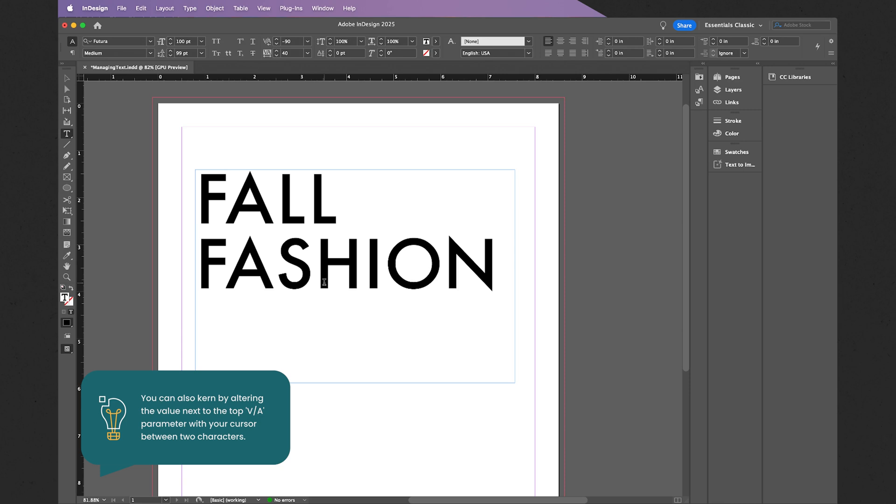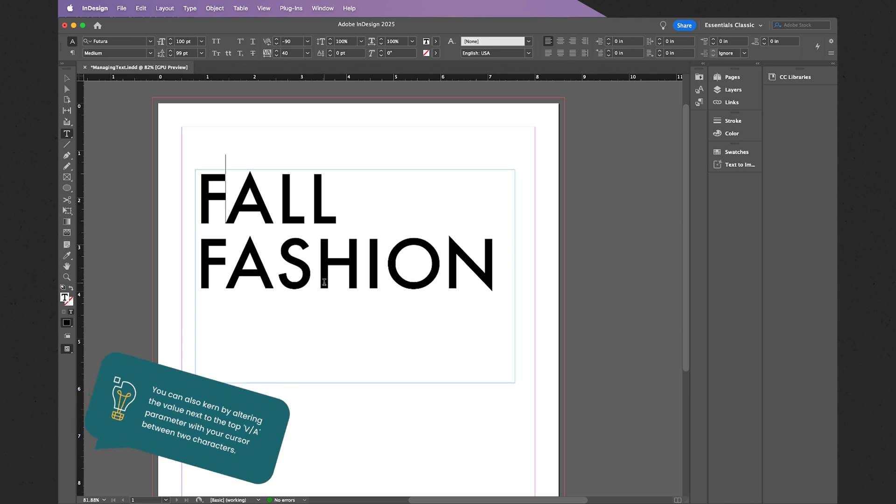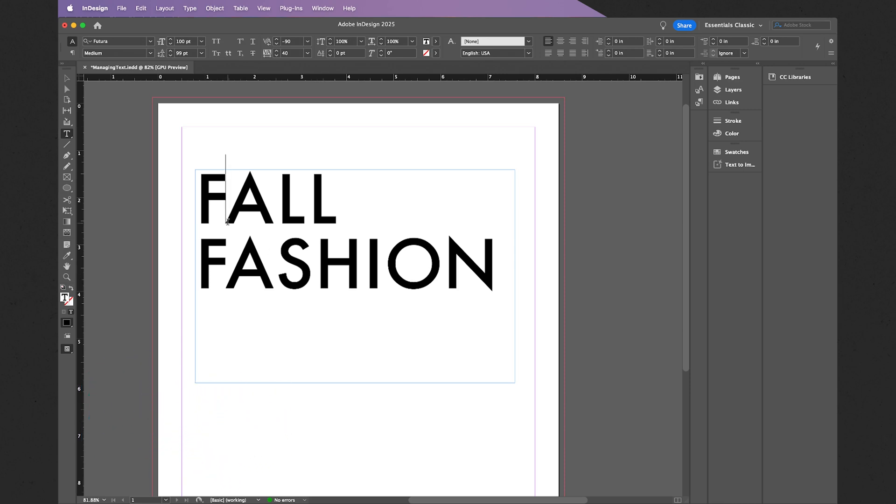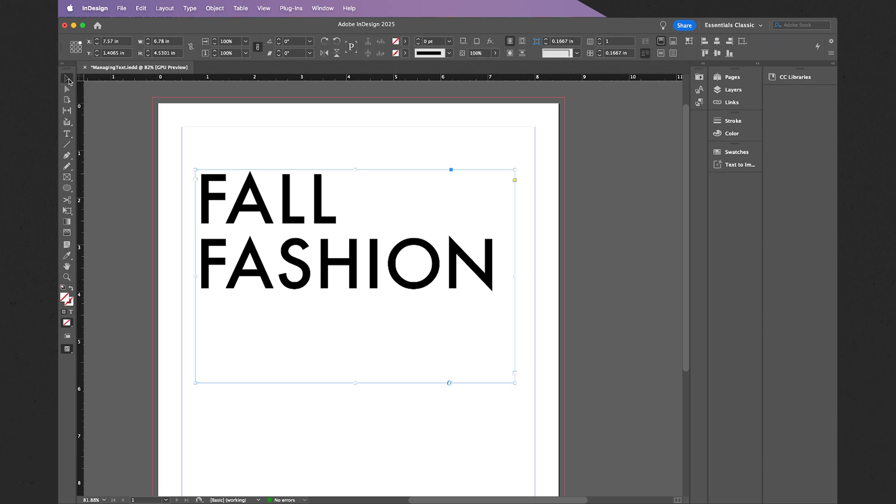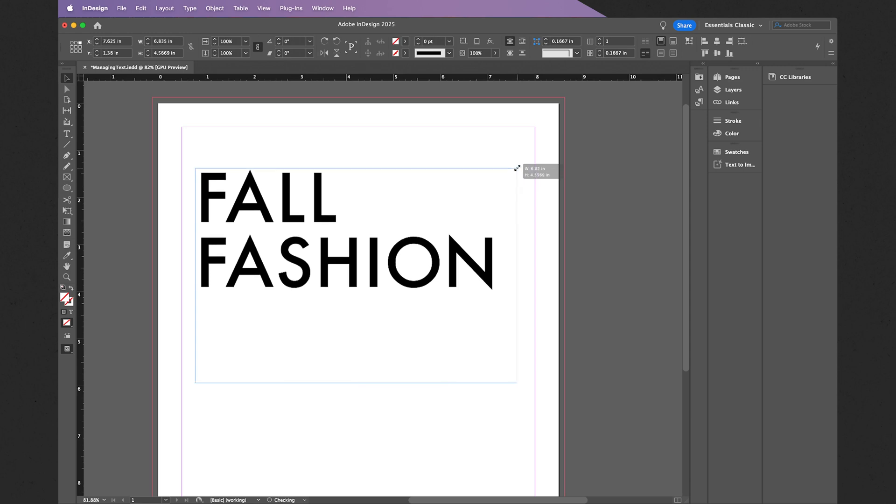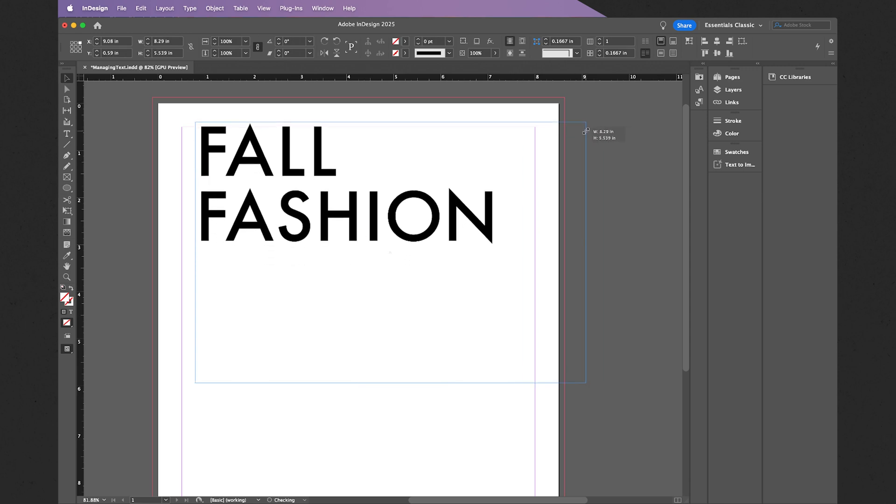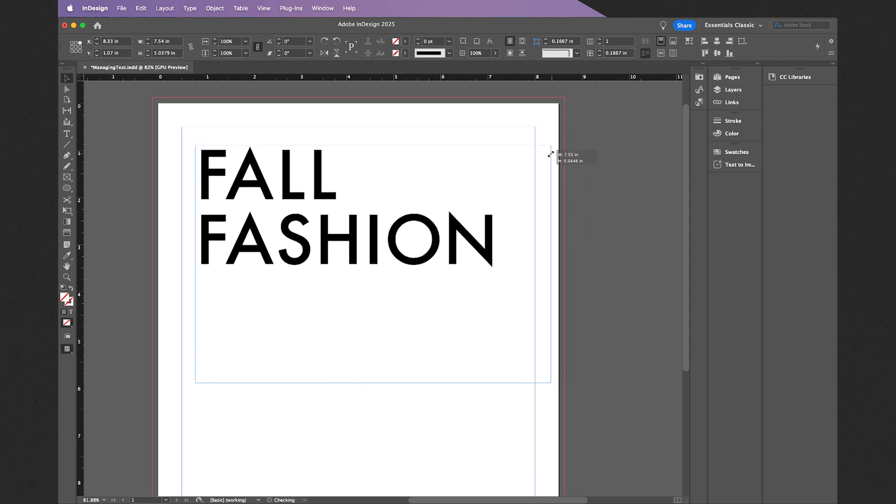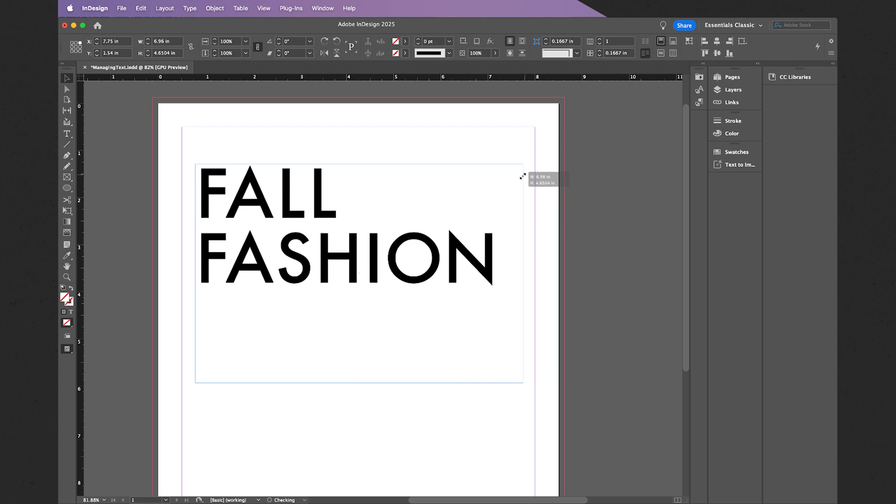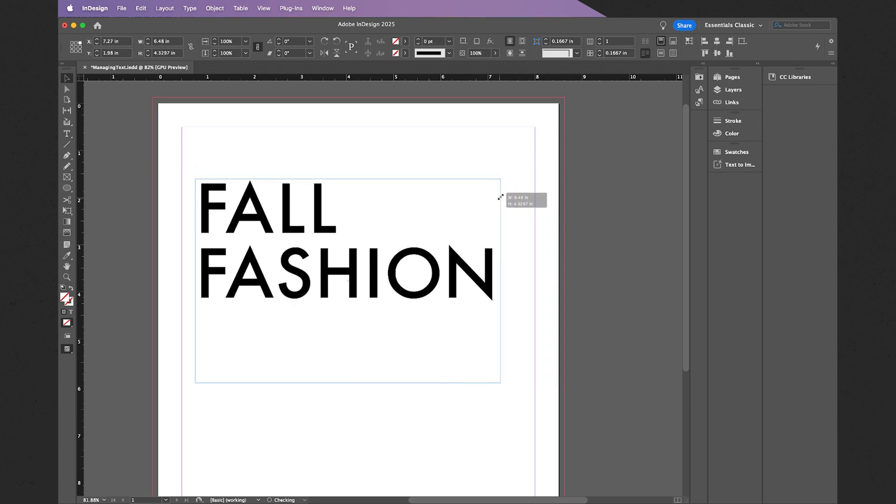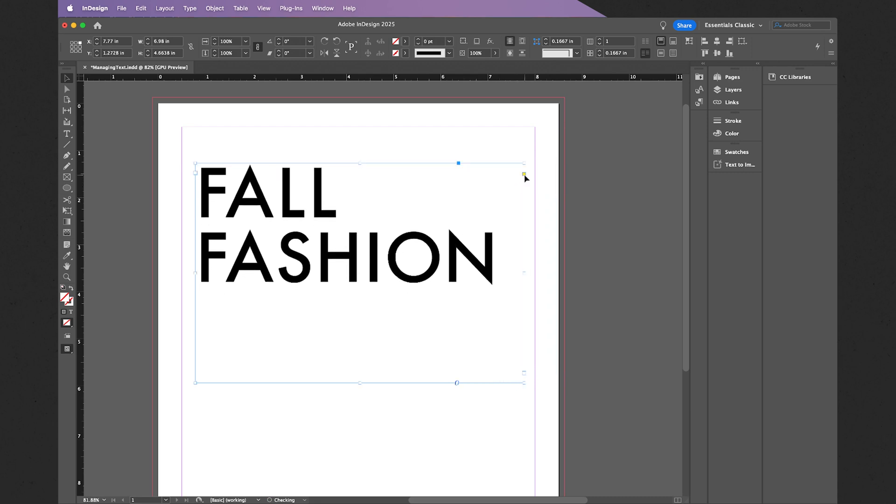All right, this is looking good so far. Now as a quick note, let's say I want to resize my text utilizing the regular selection tool. You cannot actually do so. For example, if I click and drag holding Shift, all this does is change the size of my bounding box.